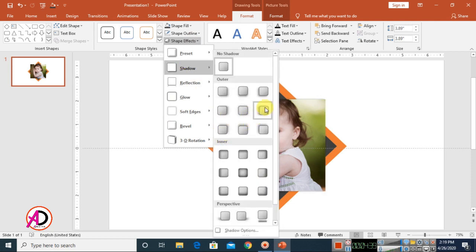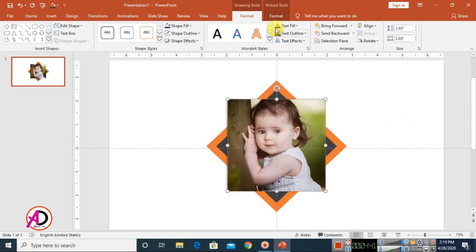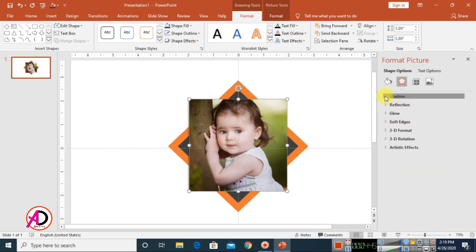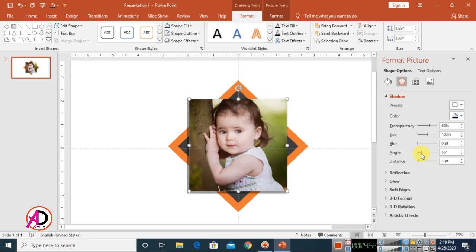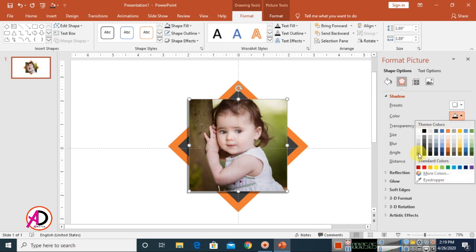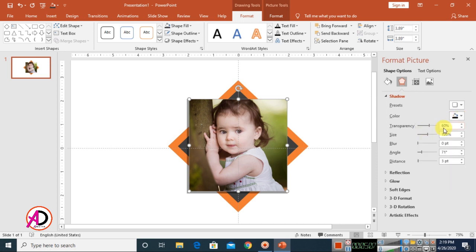I'm using the left shadow. Click the small icon to open shadow options. Set Blur to 0pt, adjust the Size a little bit up, adjust the Angle, and set the color to dark black.